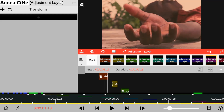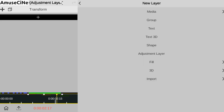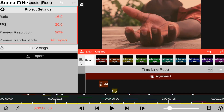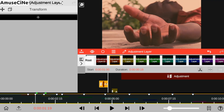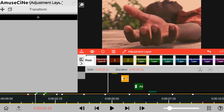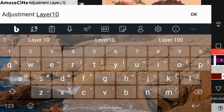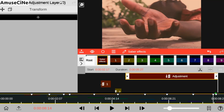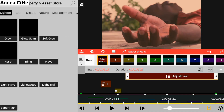Based on what I had in mind, I'll be adding another adjustment layer on our timeline. In order to avoid any sort of confusion, I'll be adding a numeric number to all our adjustment layers. Then after all that is done, we move ahead and add our saber effect on our adjustment layer.